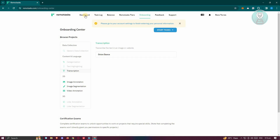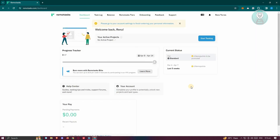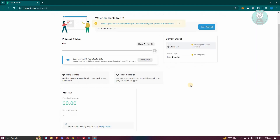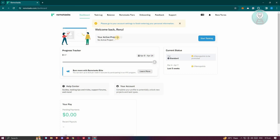If you want to learn more about the general details of your account, go to the dashboard section where you can see your progress tracker. There are tiers that you want to achieve — the more you progress through the tiers, the more tasks you'll get, the more complex the tasks will be, and the more earnings you'll receive.